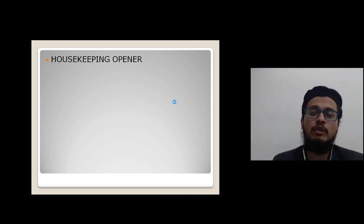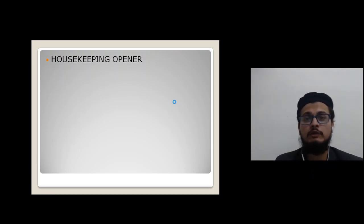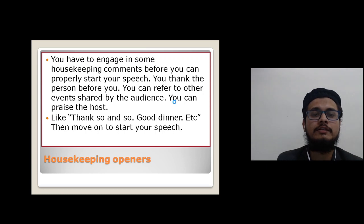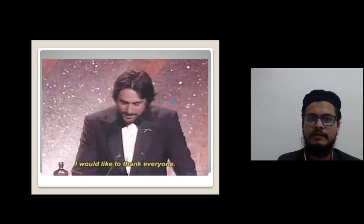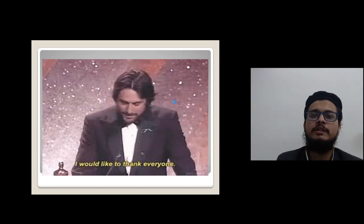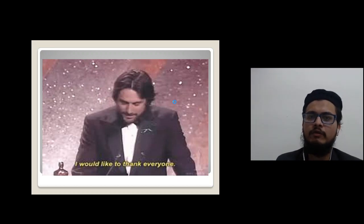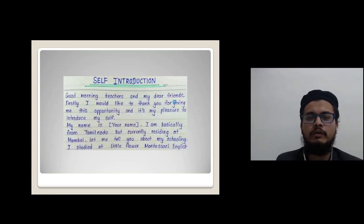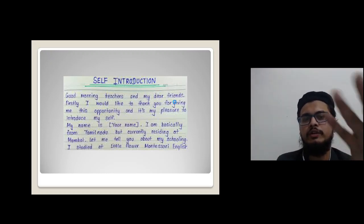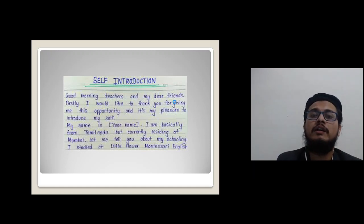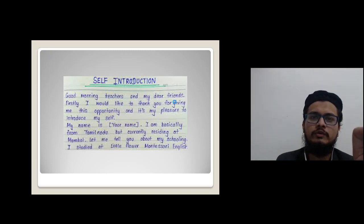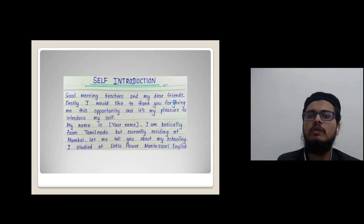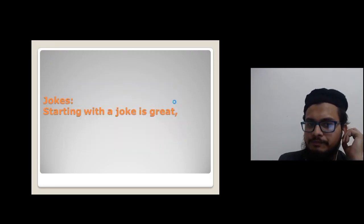The next method is the housekeeping opener, where you thank the host or the person organizing the event. You can say: 'I would like to thank XYZ for organizing this event and giving me the opportunity to present before you, the audience. It's my pleasure to introduce myself.' Start with thanks — 'I would like to thank so and so for giving me the opportunity to present my speech.'